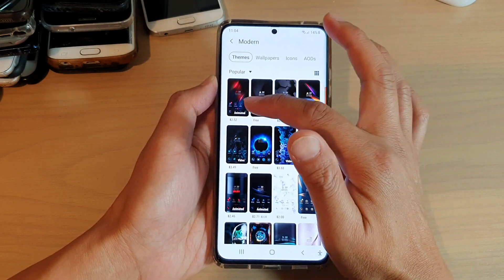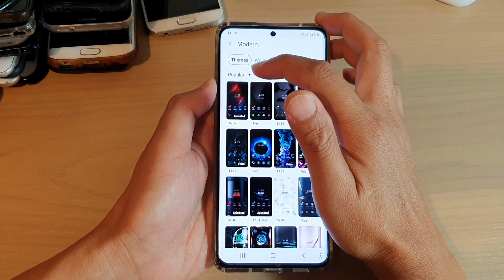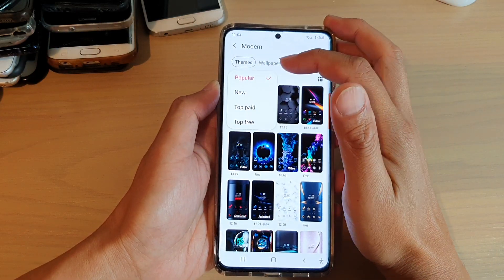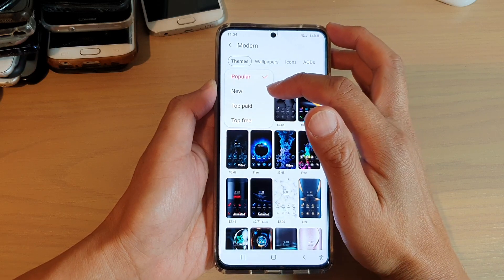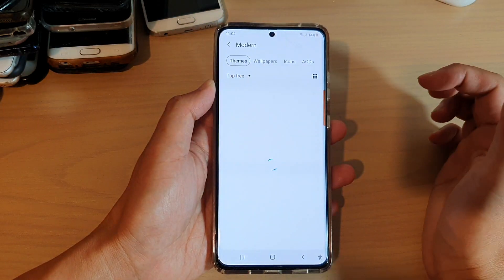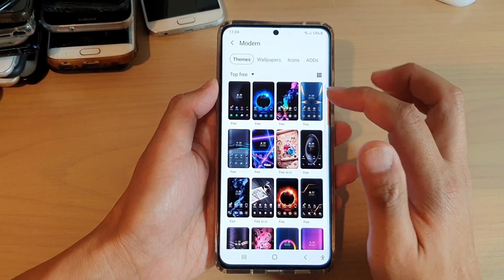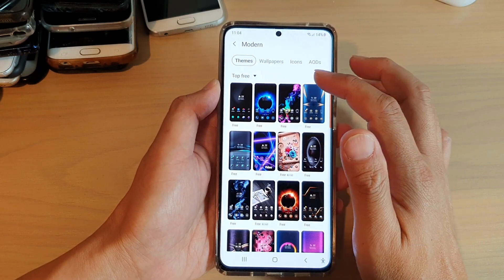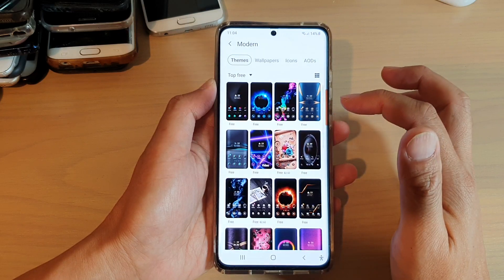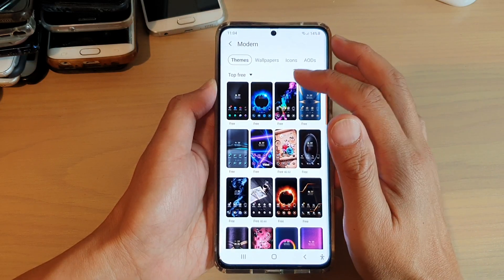There are paid themes and free themes. You can tap on the popular drop down and in here you can filter them by new, top paid, or top free. So if you do not want to pay for the theme, you can choose the top free themes. And in here you can go down the list and choose one of the themes that you would like to use.